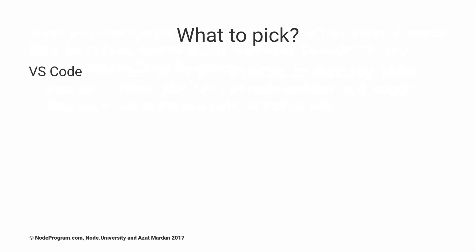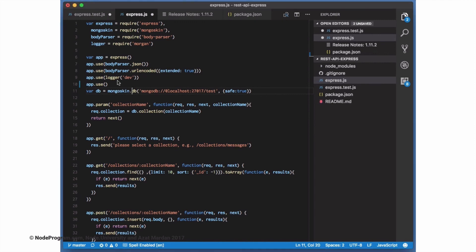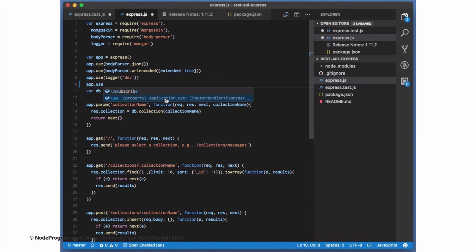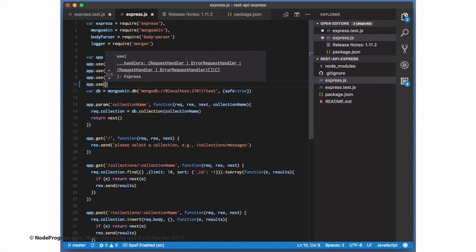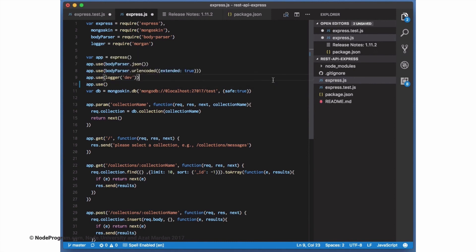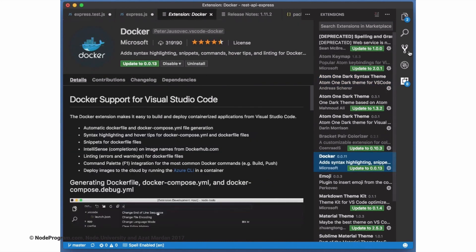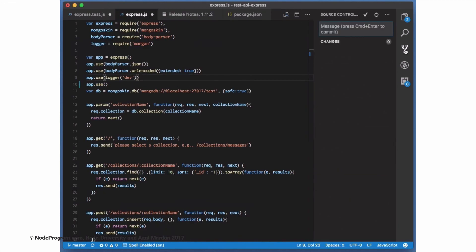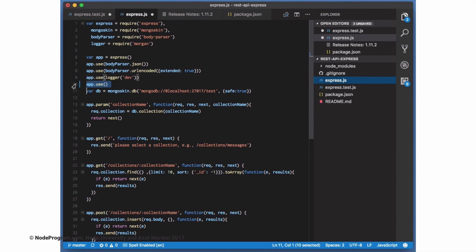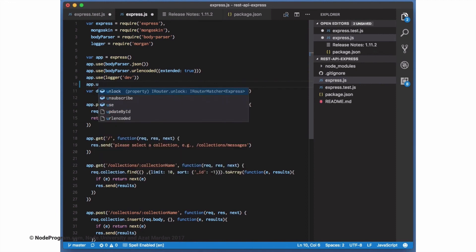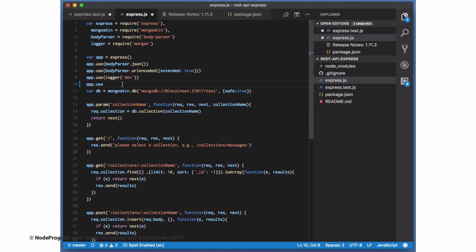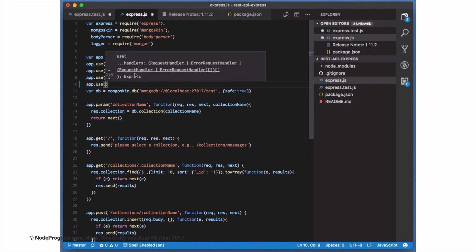So what to pick? I recommend VS Code — VS Code is the way to go in 2018. This is how it looks: it gives you a beautiful interface. It has autocomplete, so you can see app.use, which is an Express method, and it gives you the definition so you can look up how to actually use it. You have packages — for example, different themes, Docker support, debugging, and Git support. There's also the project explorer view. You can debug right in your code editor without going anywhere else, and you can make commits.